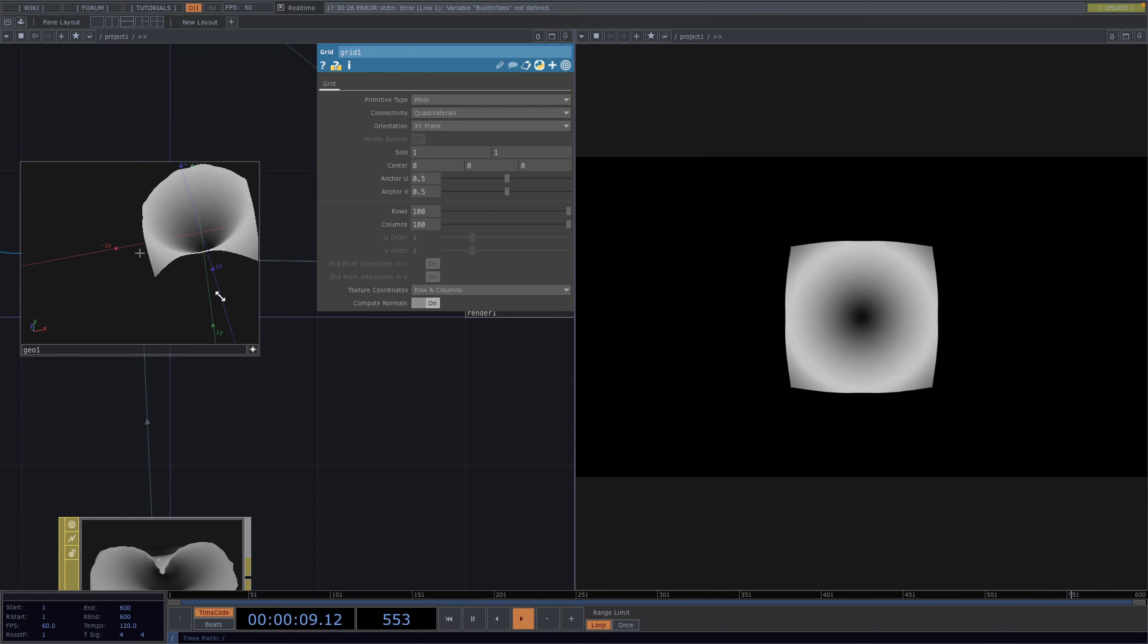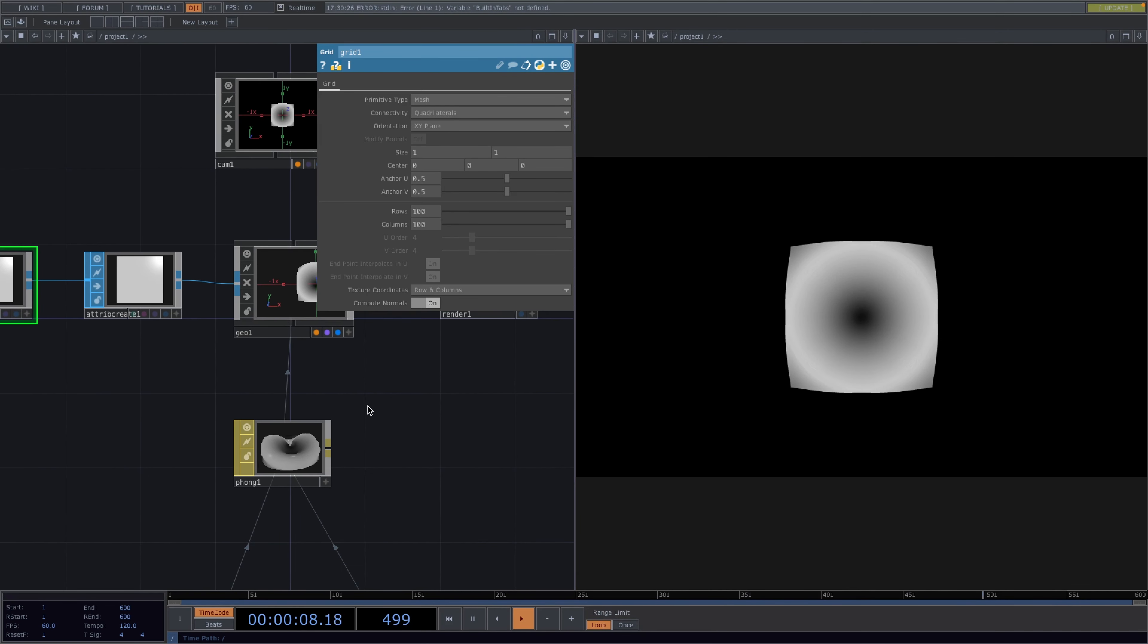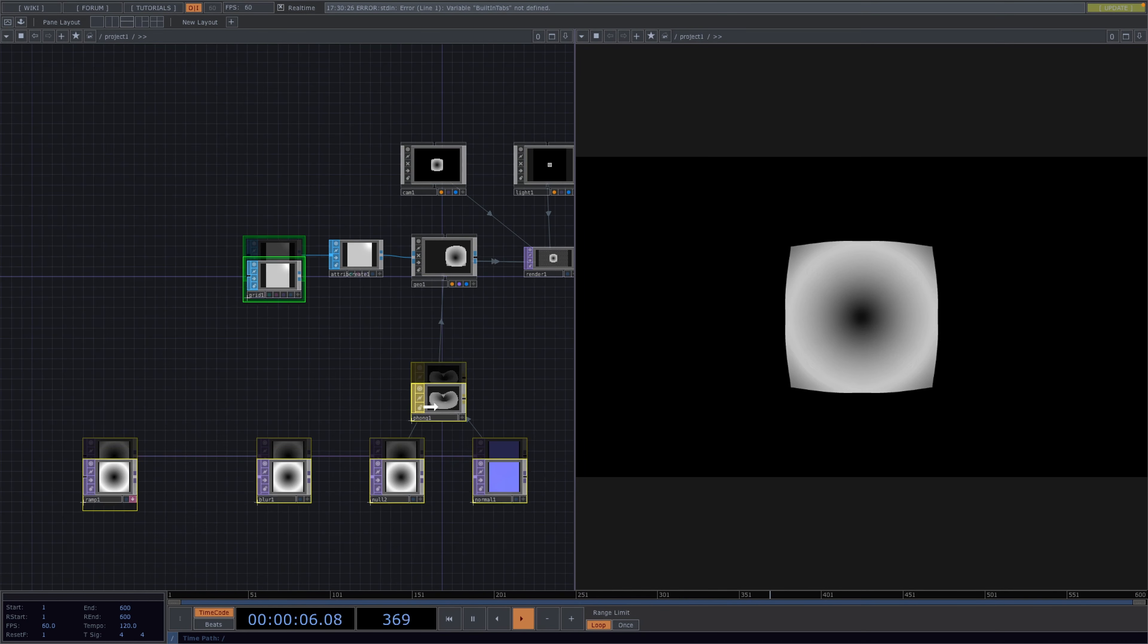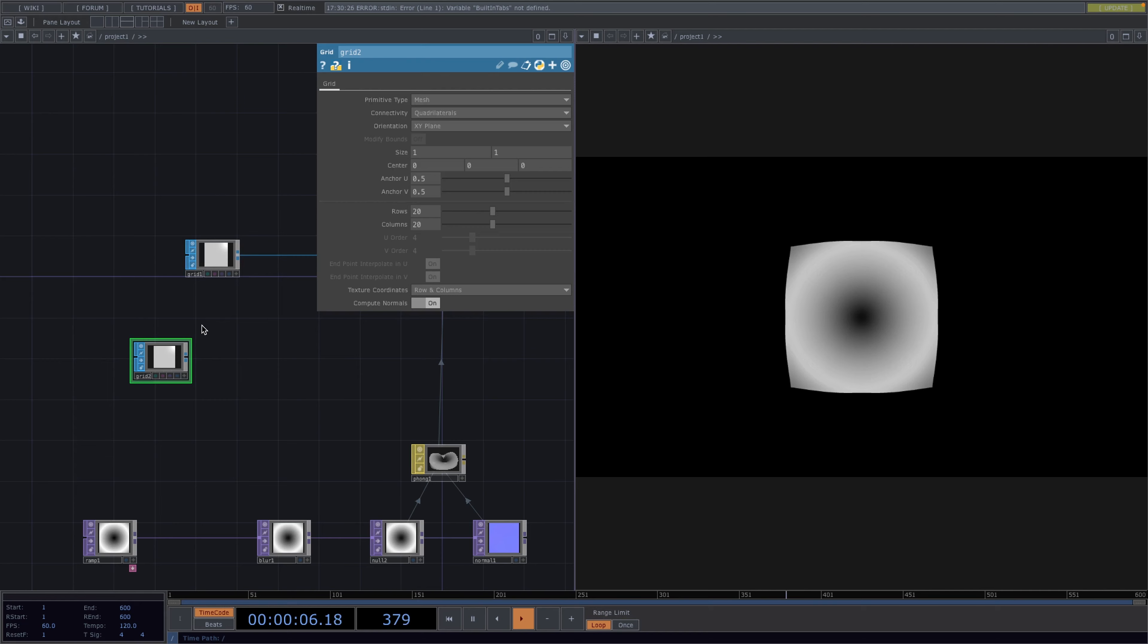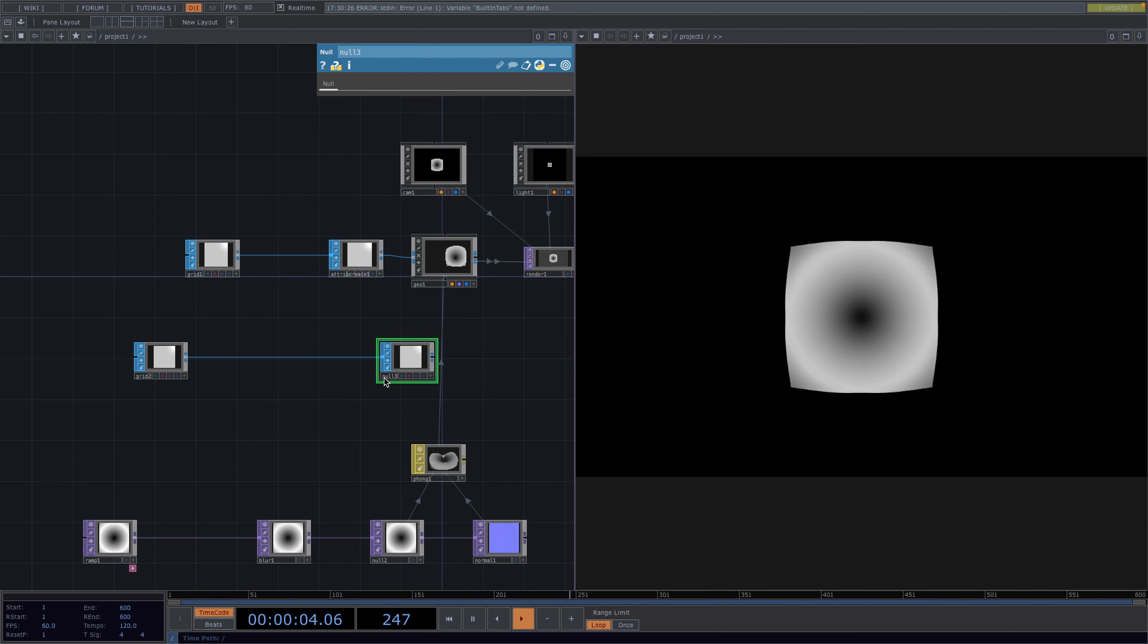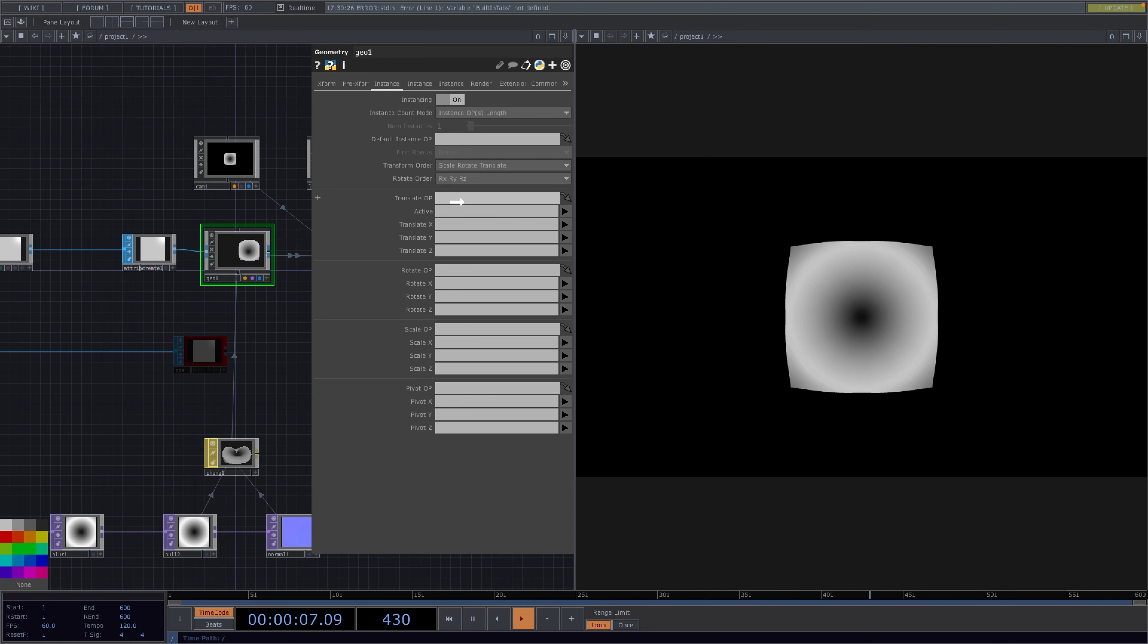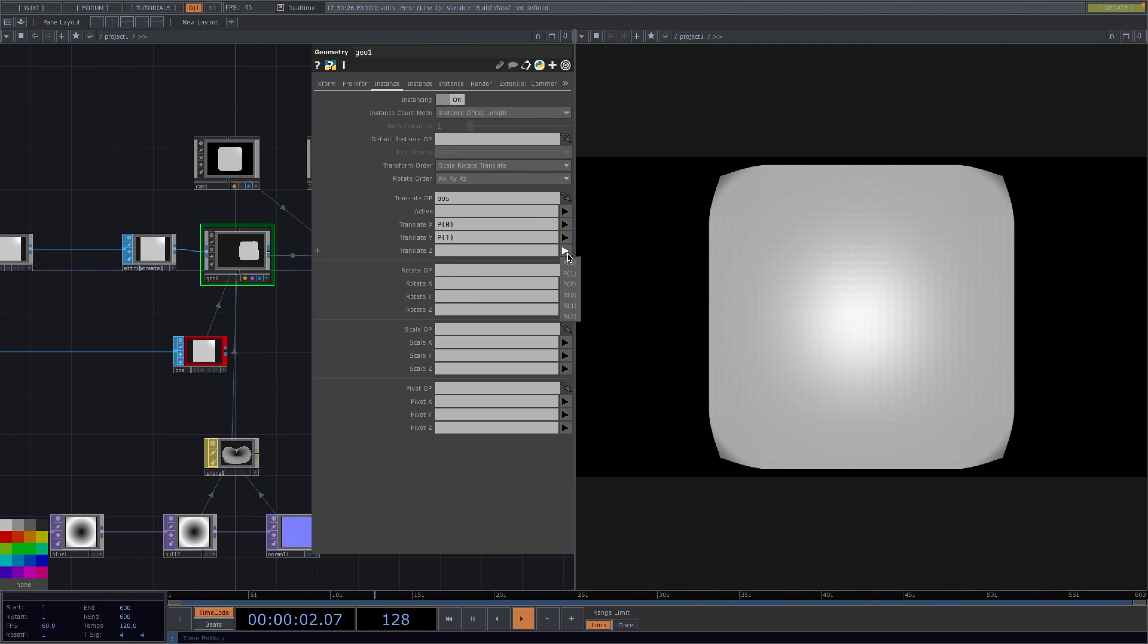So for the instancing itself let's create another grid only with 20x20 followed by a null SOP. For clarity I'll rename this null to pos for position and color it red. Then we go to the geo parameter window, open the instance tab and toggle on the instancing. Then we drag and drop the position null onto the translate top of the geo and we set translate x to p0, translate y to p1 and translate z to p2.